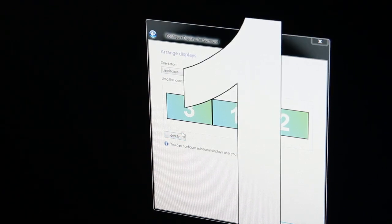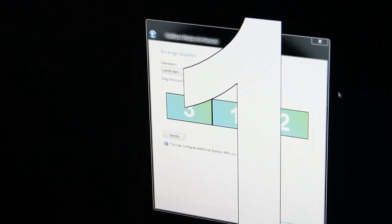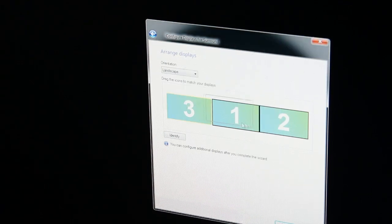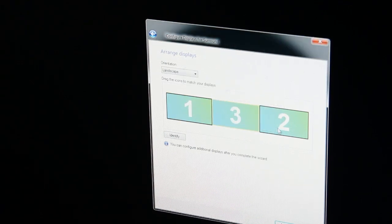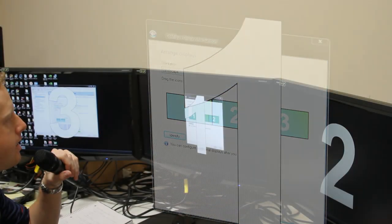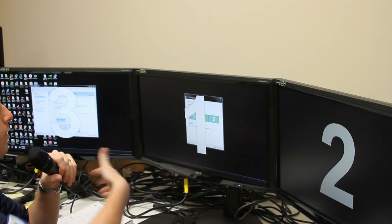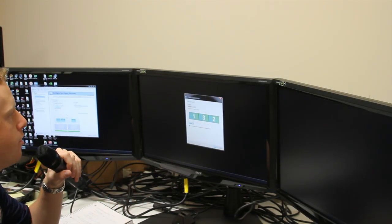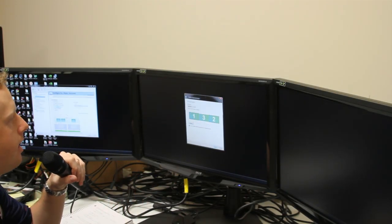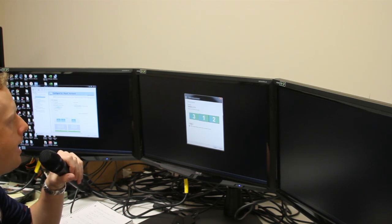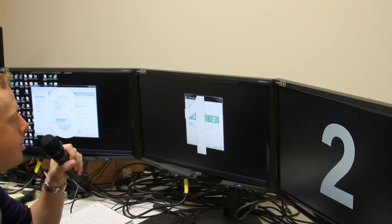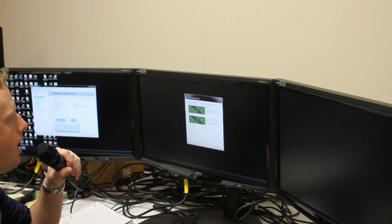If we hit Identify, all the monitors show up. We can move these around if we want to. We see one is in front of us, three to the left, two to the right. We can make sure that matches exactly how they show up in the control panel image, then click Apply.